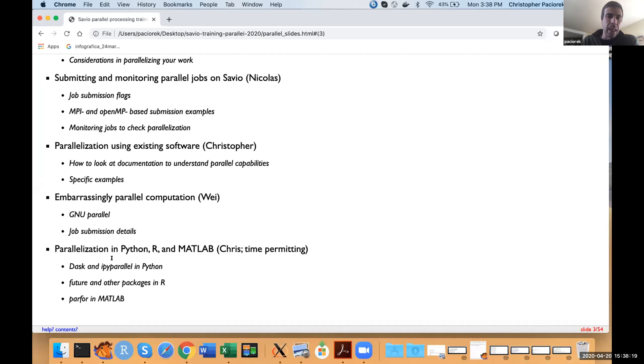Wei is going to talk about how to basically combine together multiple jobs into one giant super-job using a tool called GNU Parallel. And then time permitting, I'll briefly talk about some of the capabilities for parallelization in standard software like Python, R, and MATLAB.